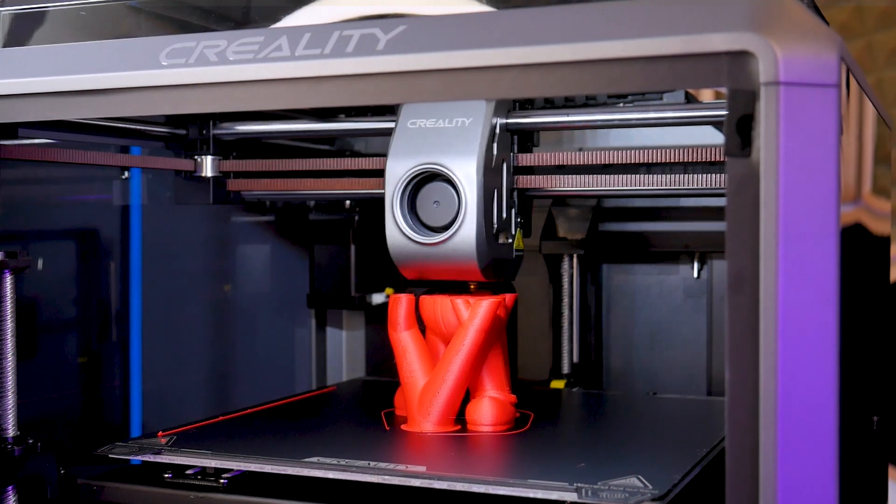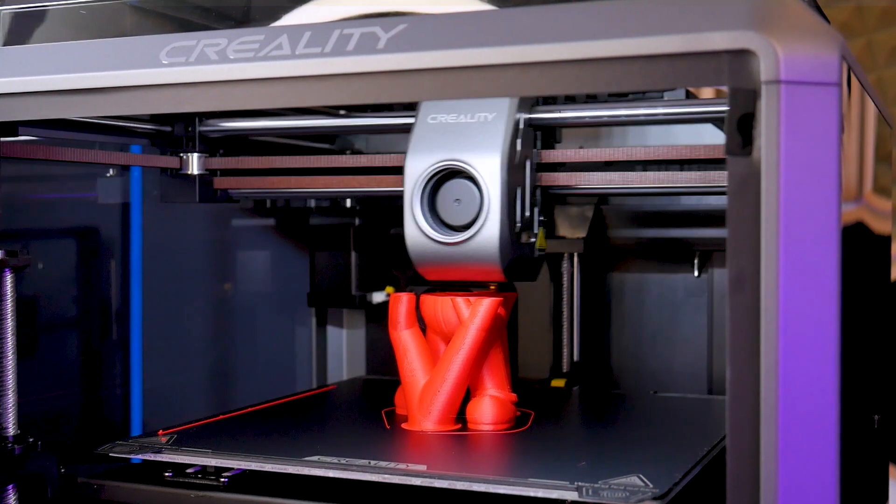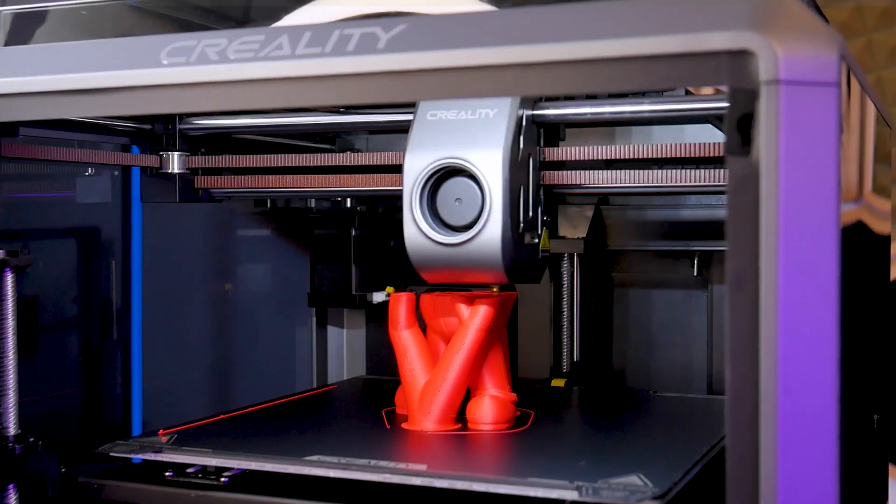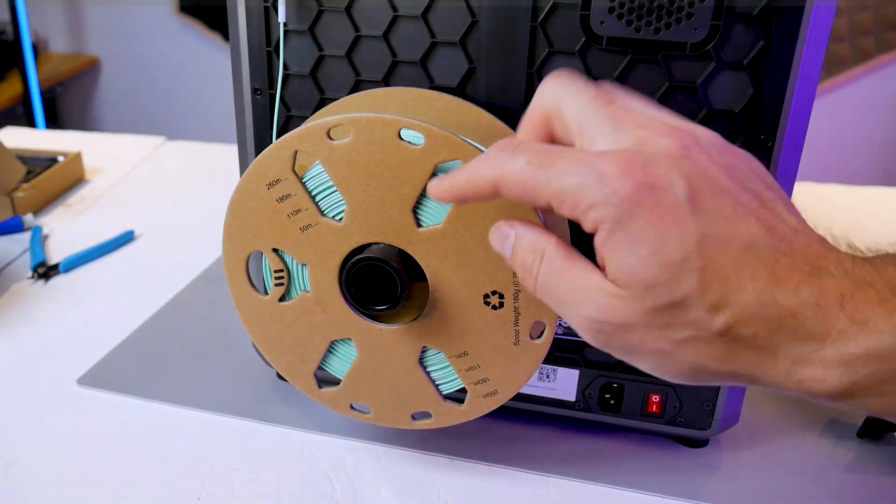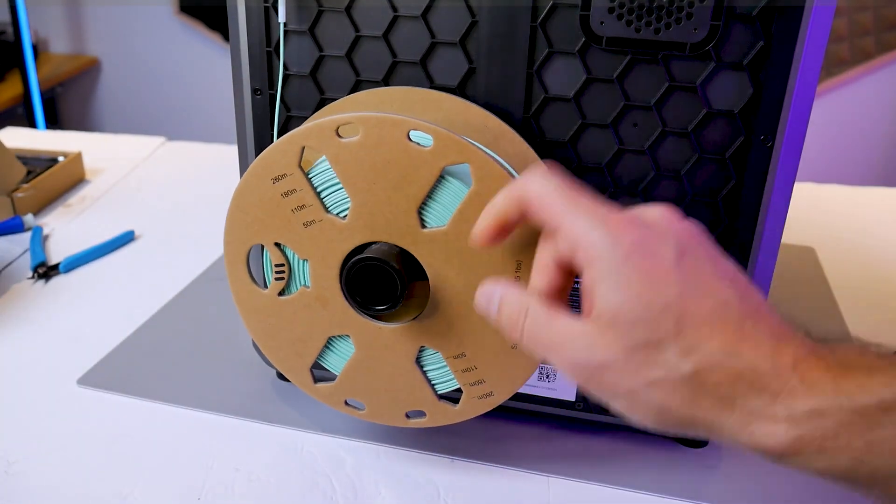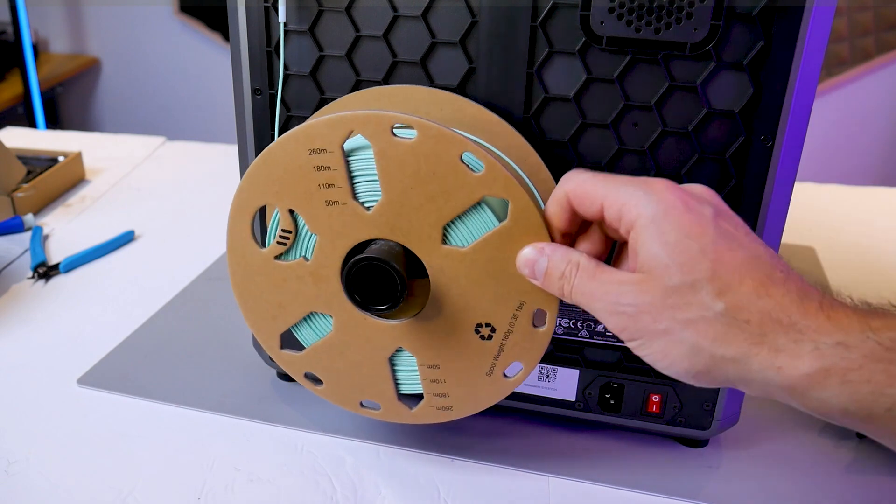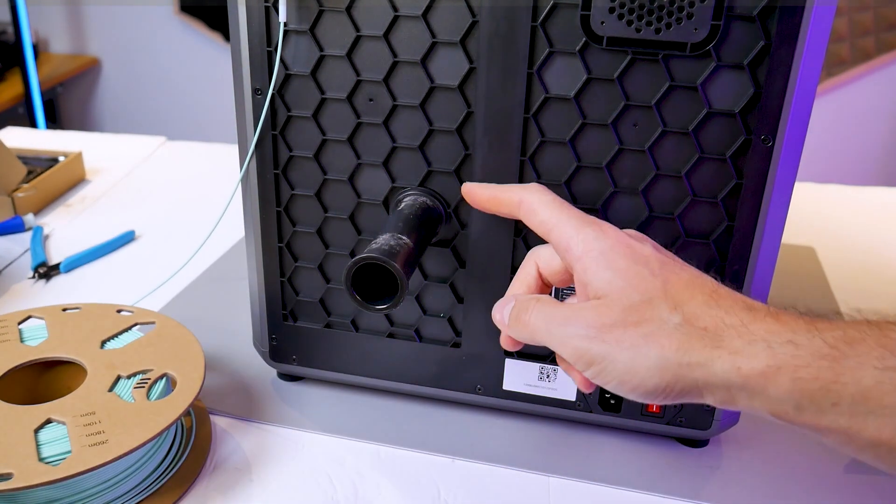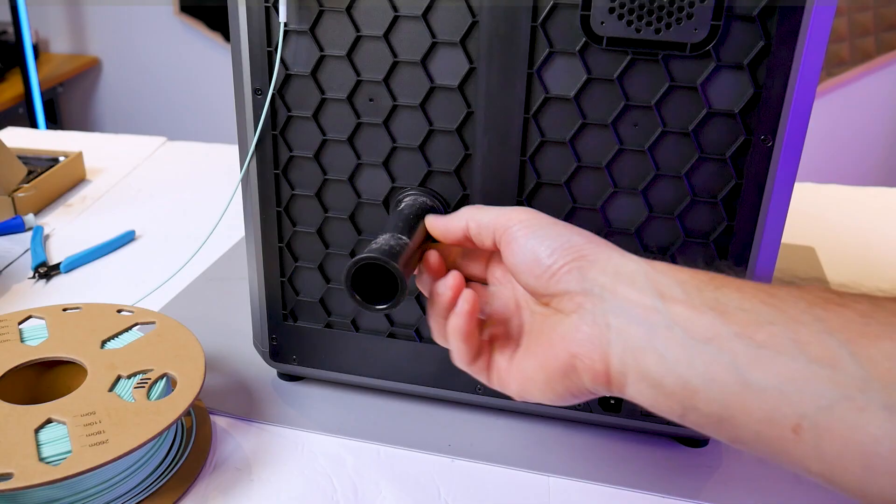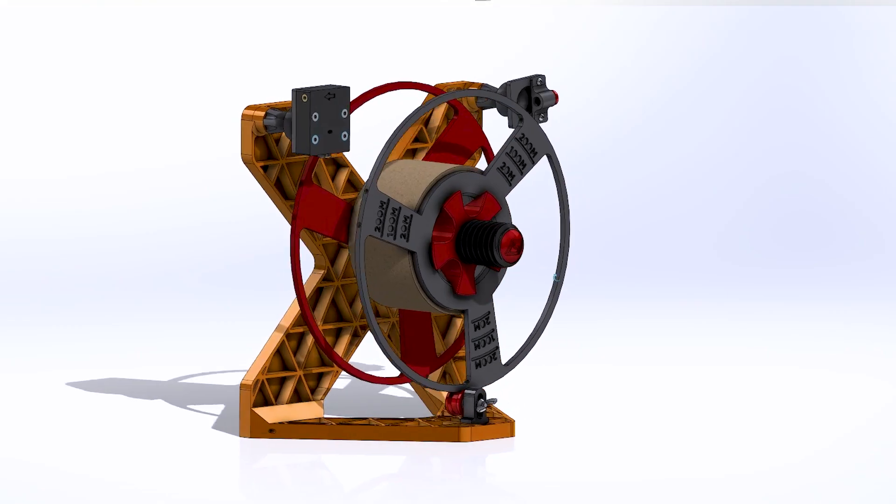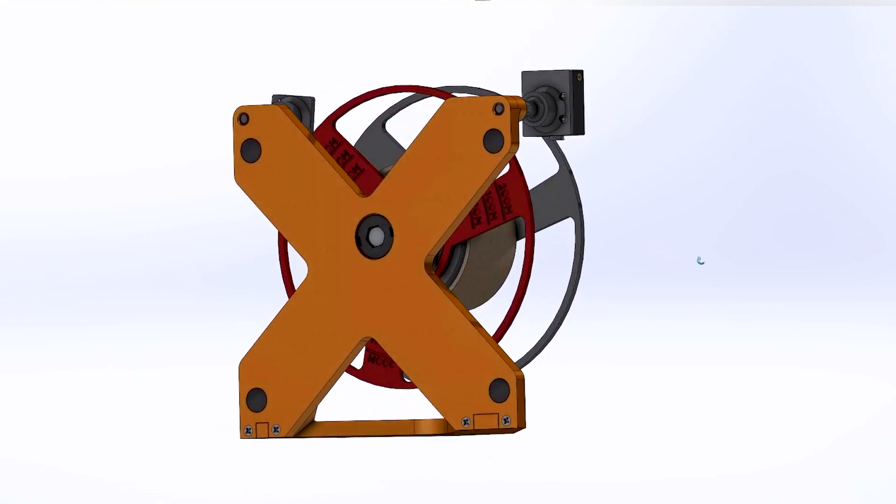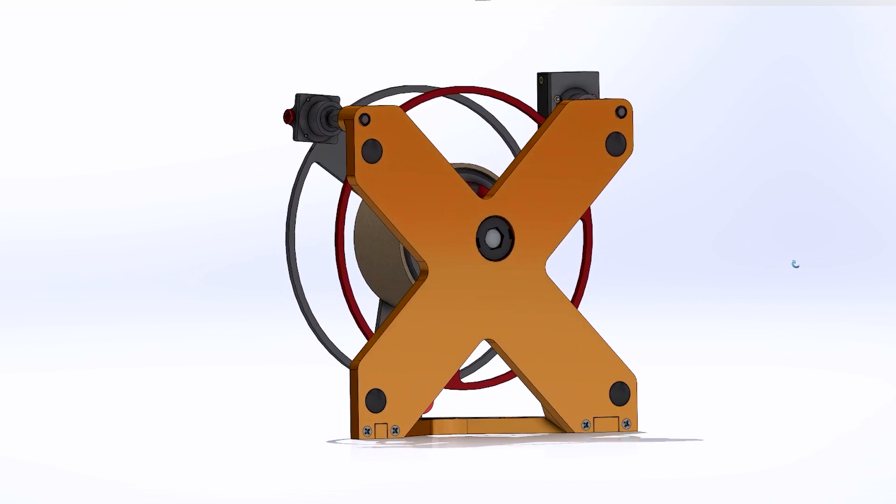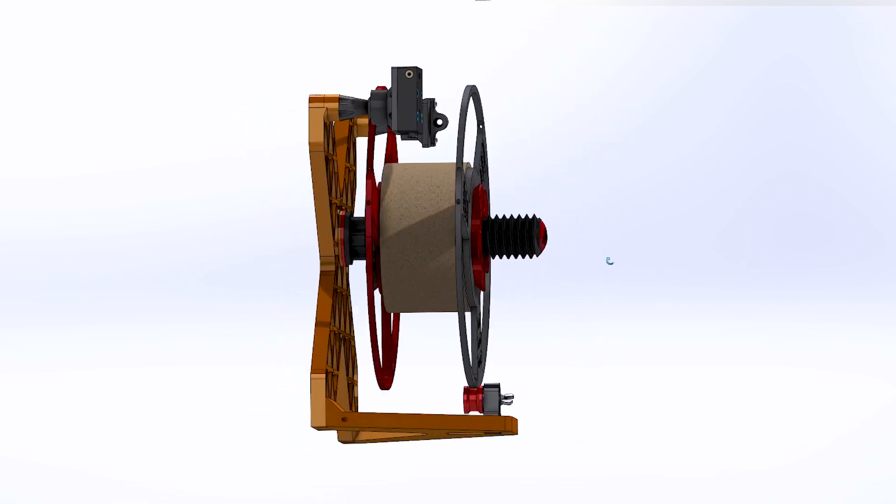I recently made a video looking at the Creality K1, and in that video I pointed out the inconvenient location of the very basic spool holder at the back of the printer. It creates quite a bit of friction, especially for a high speed printer, and the location at the back means it's much deeper. So I thought I could do better, and this prompted me to design the Spool Stand X.